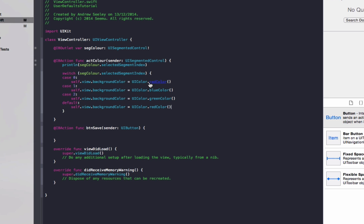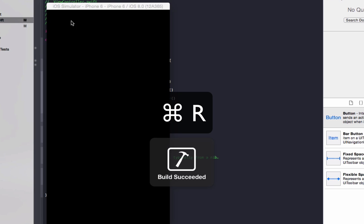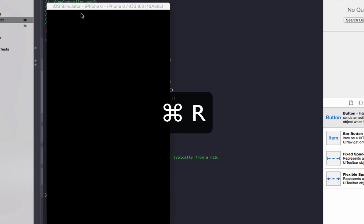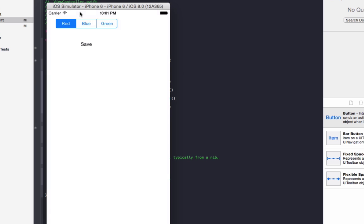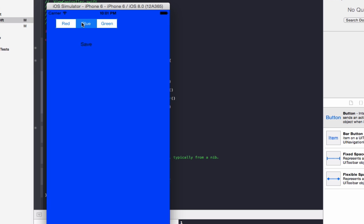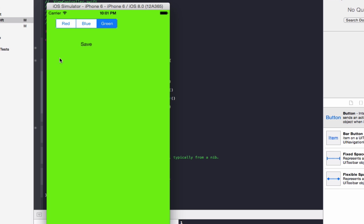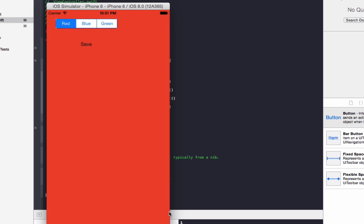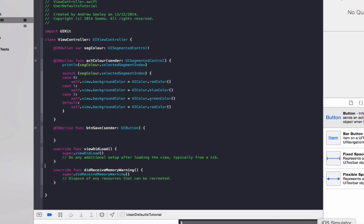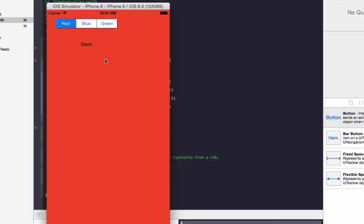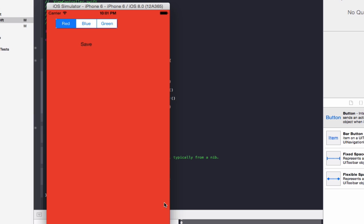So just run that to show you an example of it. So if we select blue, the background color goes blue. Red goes red and green goes green. You can also see down in the console here that it's printing out the selected items. So we can see what values they are. So when we select blue, that will print out 1. Red will be 0. So we know exactly what we're looking at.